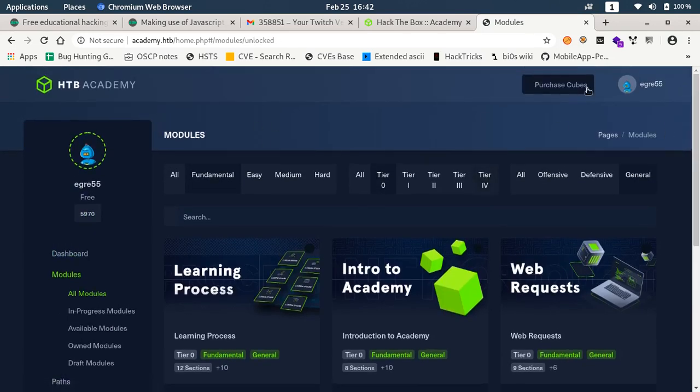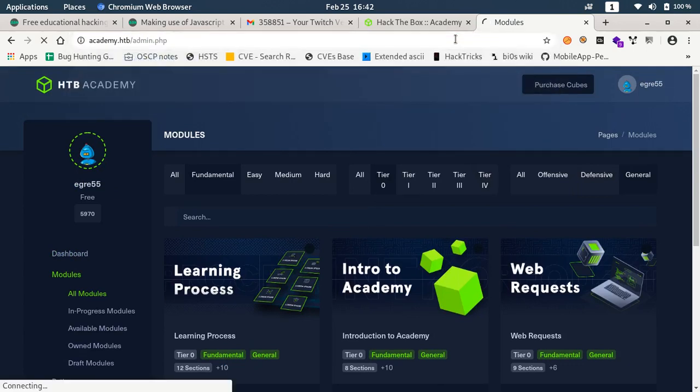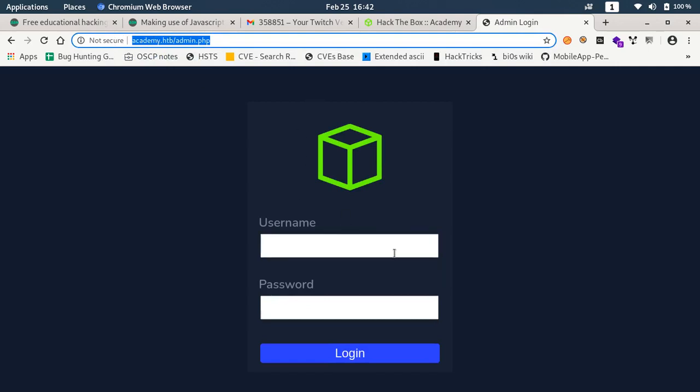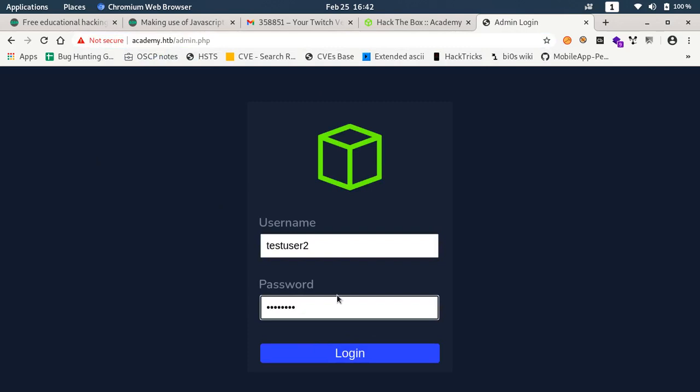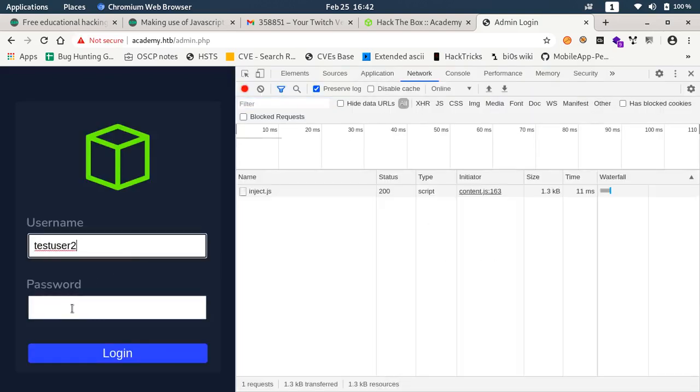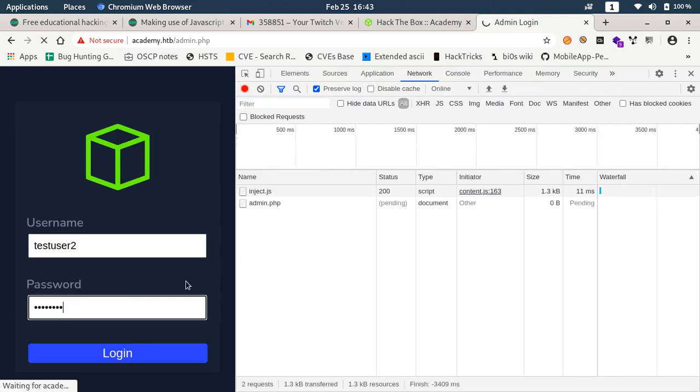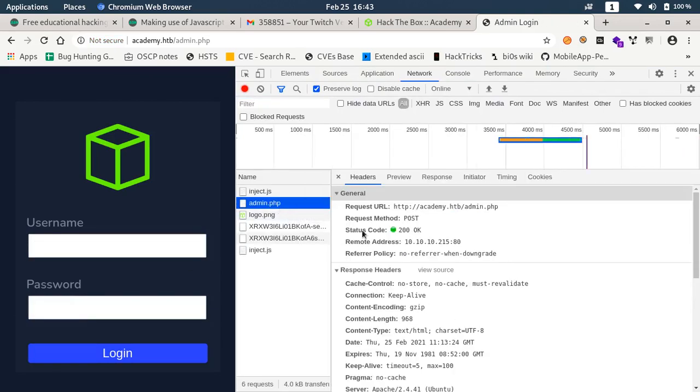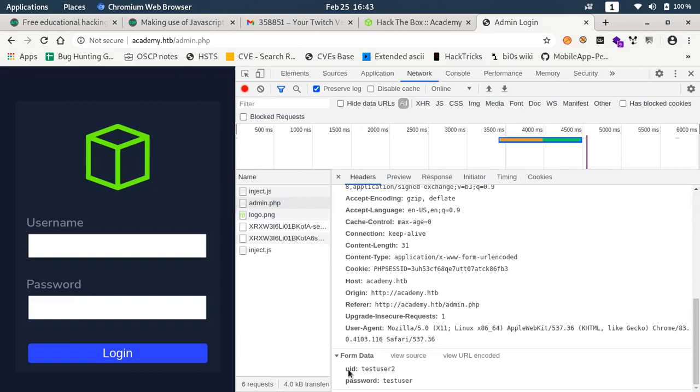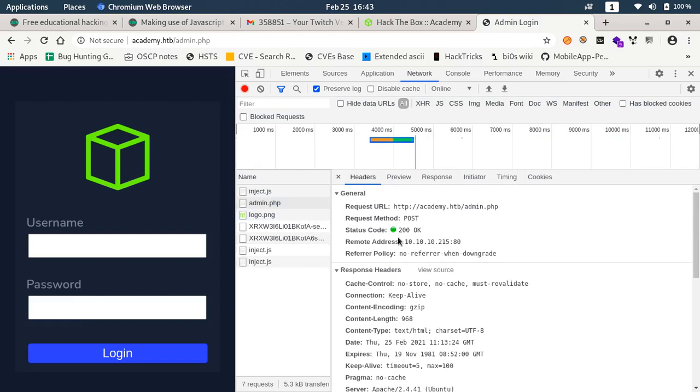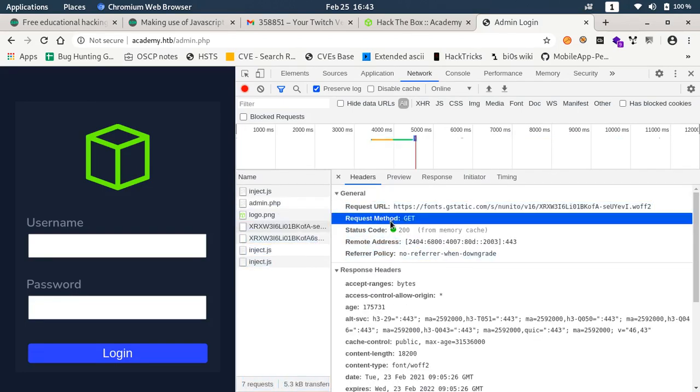While enumerating this further, I also found the admin.php panel. If I try to login here, I am not allowed to login. If you see the network here and the post request, I am sending user ID and password and in response I am getting nothing. No session cookie is set here.